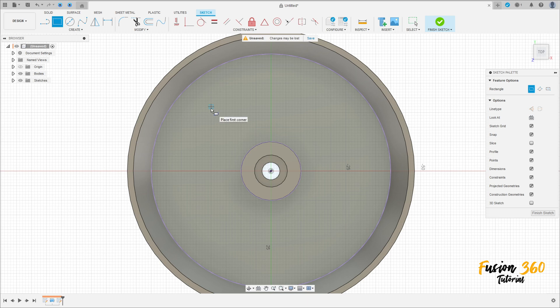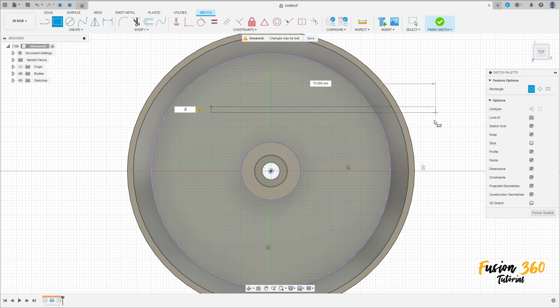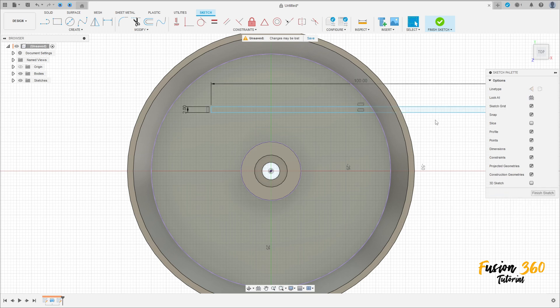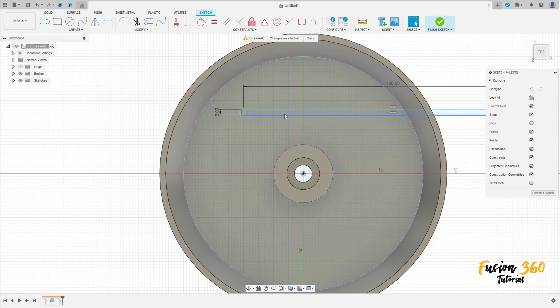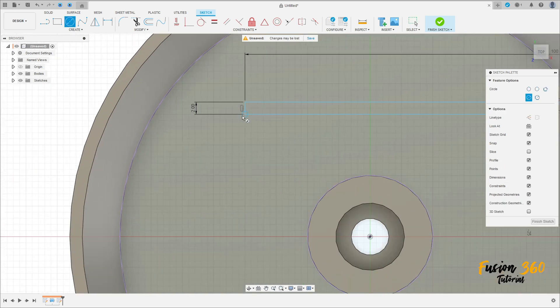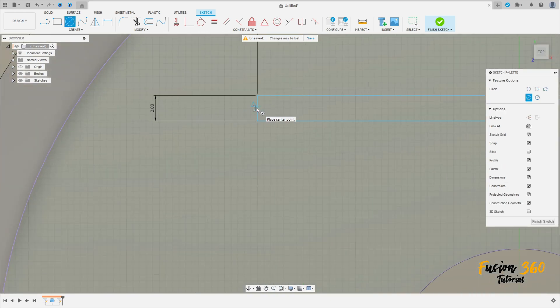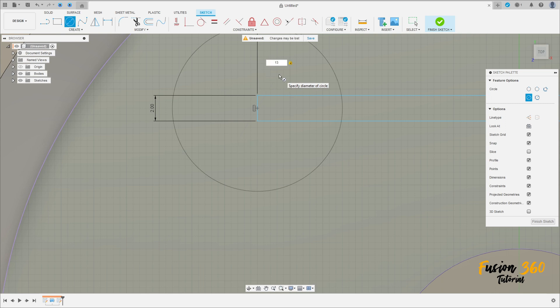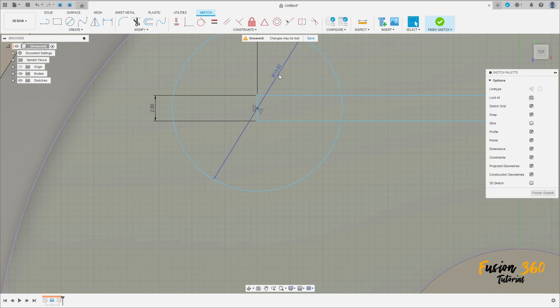Make a rectangle here with two millimeters by 75 or 100 millimeters. Now select the circle — make a circle here in the middle of this line. This circle has 13 millimeters of diameter. Press OK.